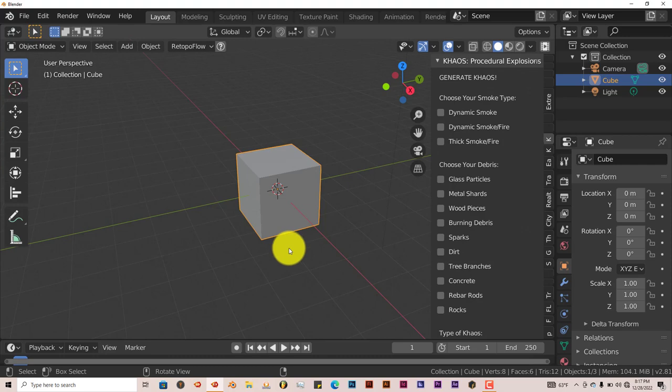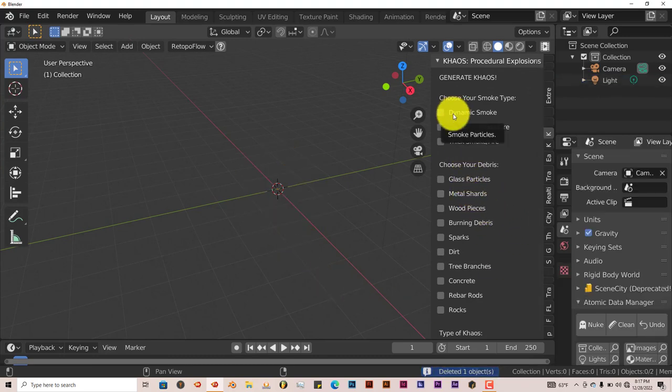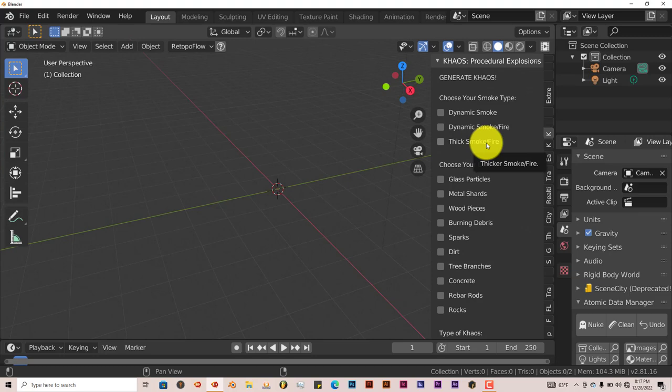So I'm going to delete this cube here. And you have your smoke simulations here. Dynamic smoke, dynamic smoke with fire, you have thick smoke and fire.